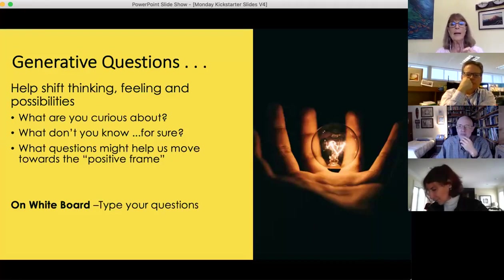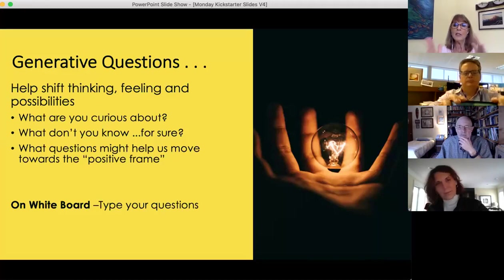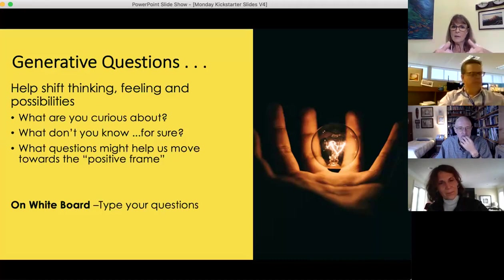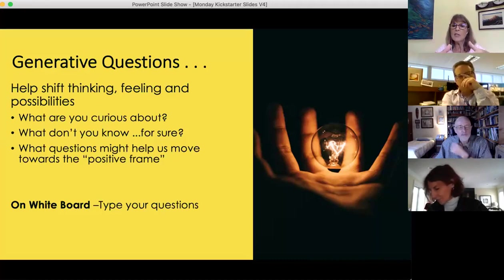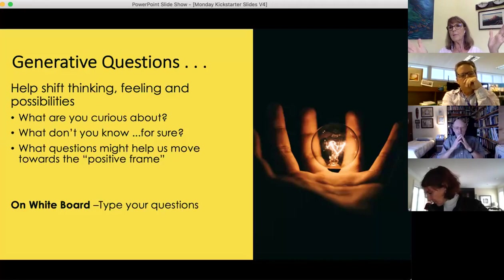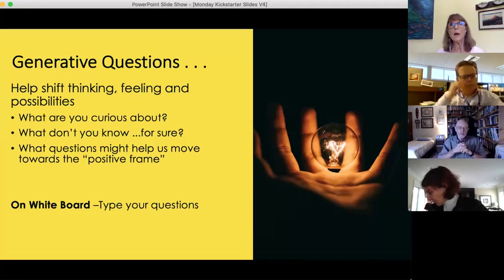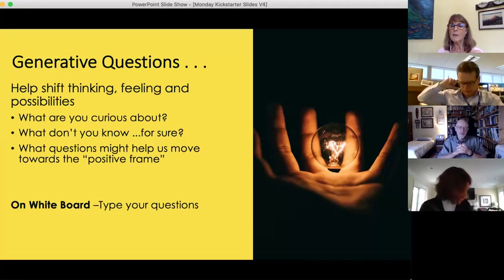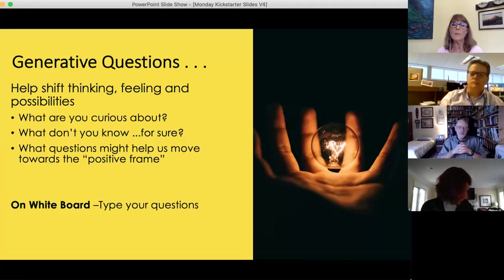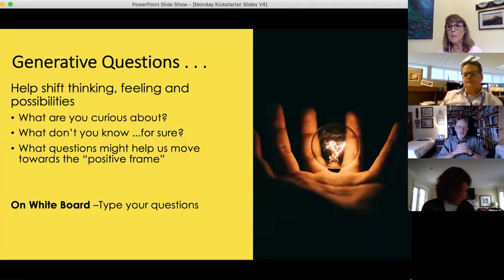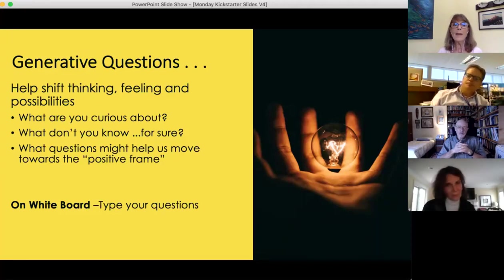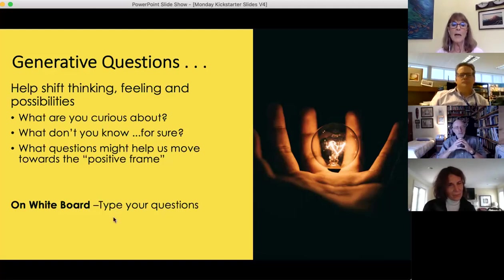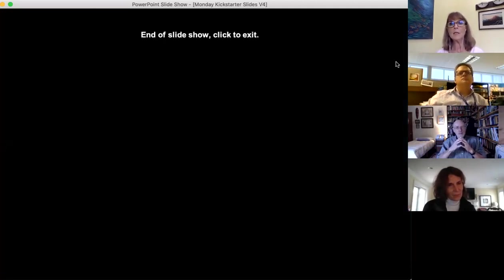Then if you click on text, the T, you can type in your generative question. If you can't access the whiteboard, just type your question into the chat box and we'll grab it. Keep in mind that generative questions are questions that help us shift the way we're thinking. If people are focused on a single solution, a generative question might broaden it, or if people are struggling with something, it might surface more information or shift to possible solutions.